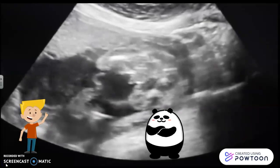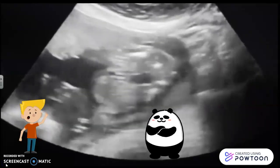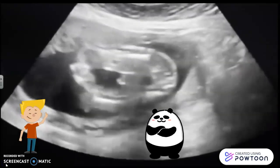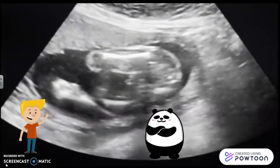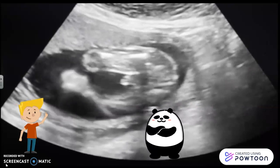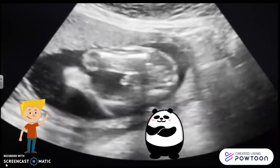Wow, Panda! This is an ultrasound scan! Wow! That topic was so interesting! I loved it! Yeah! Me too! Bye bye!